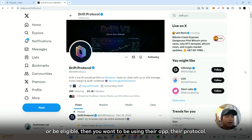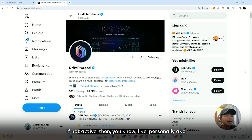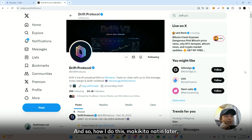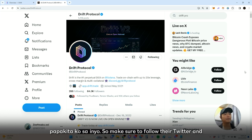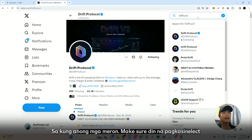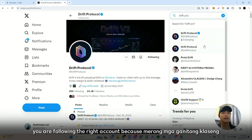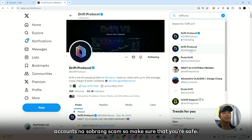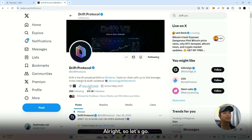Make sure you're active on the platform. Personally I have many accounts that I'm managing. Make sure to follow their Twitter and join their Discord so you stay updated. Also, when you select Drift Protocol, make sure you are following the right account because there are scam accounts out there, so make sure that you're safe.